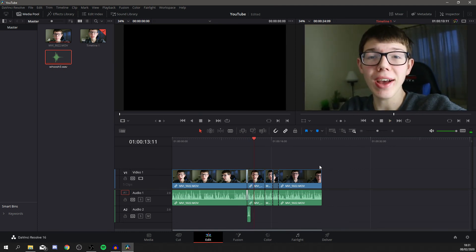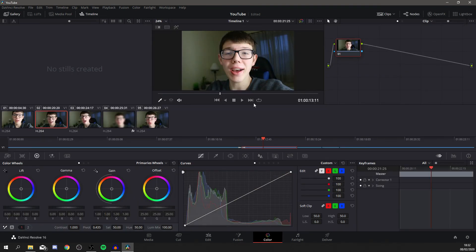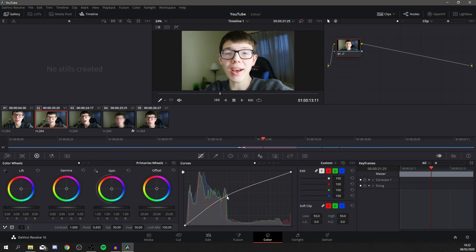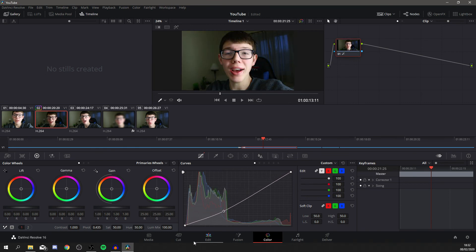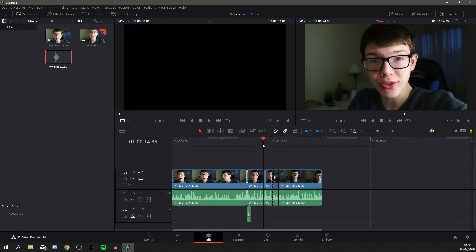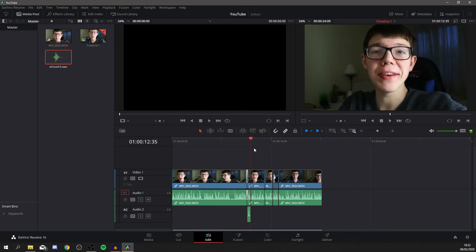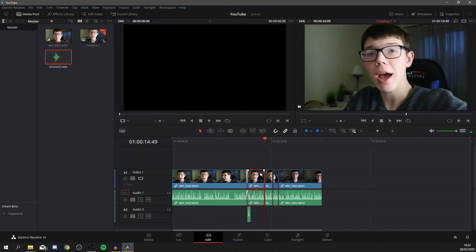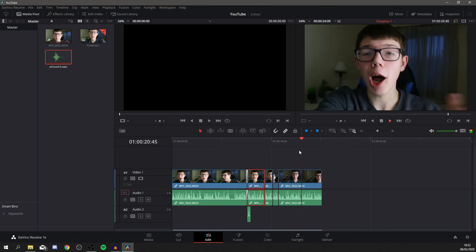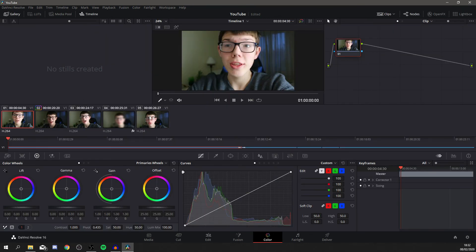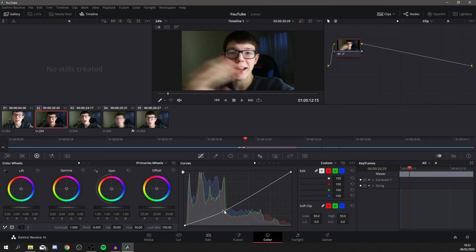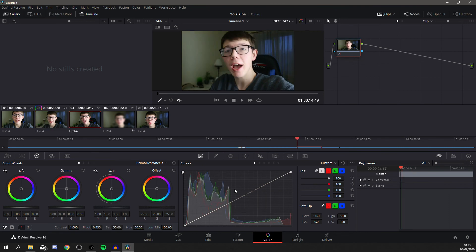Next, let's change the color of a clip. Go to the Color page — you'll see curves here. Drag the curve up to make it brighter or down to make it darker. I quite like the darker effect. When you come back to Edit you can see it's changed on that specific clip — the darker adjustment applies only to the clip you selected. Other clips remain unchanged, so you can adjust each one individually.